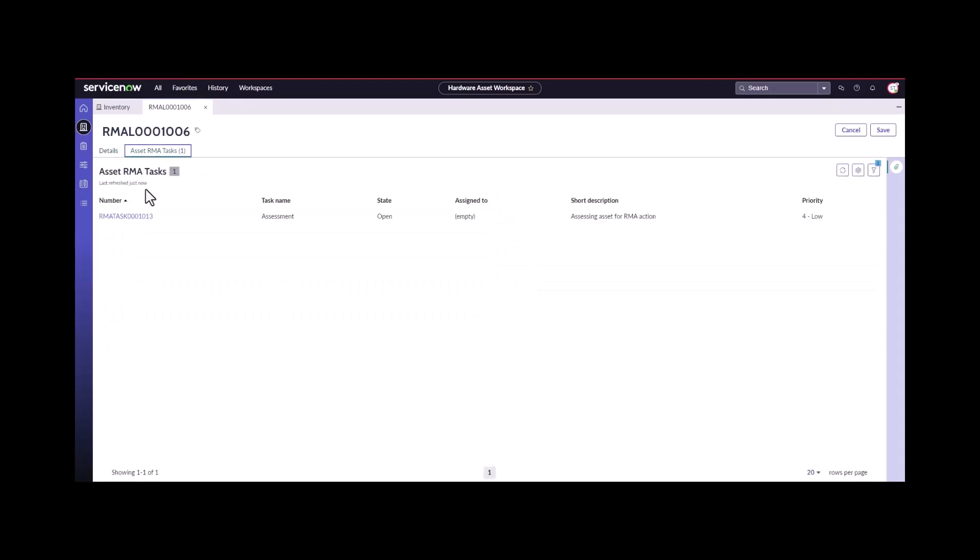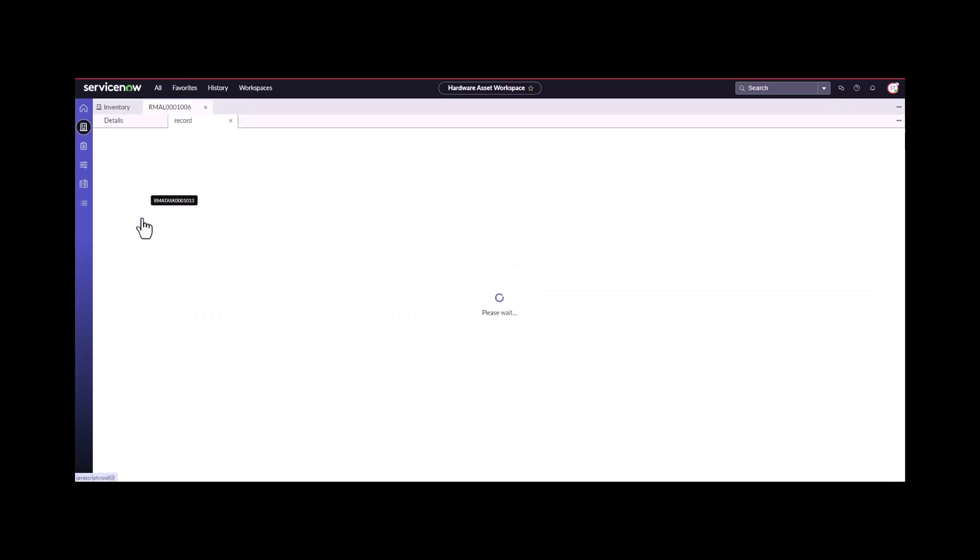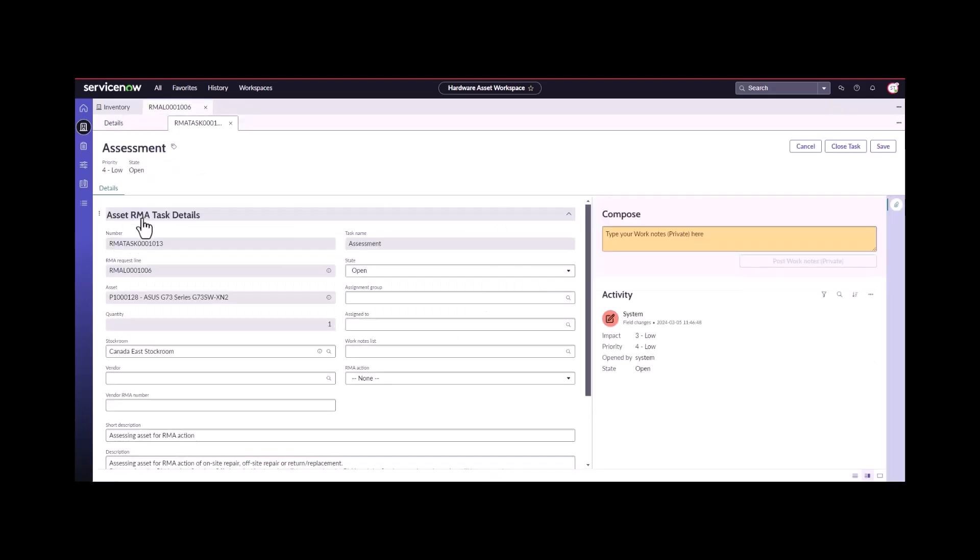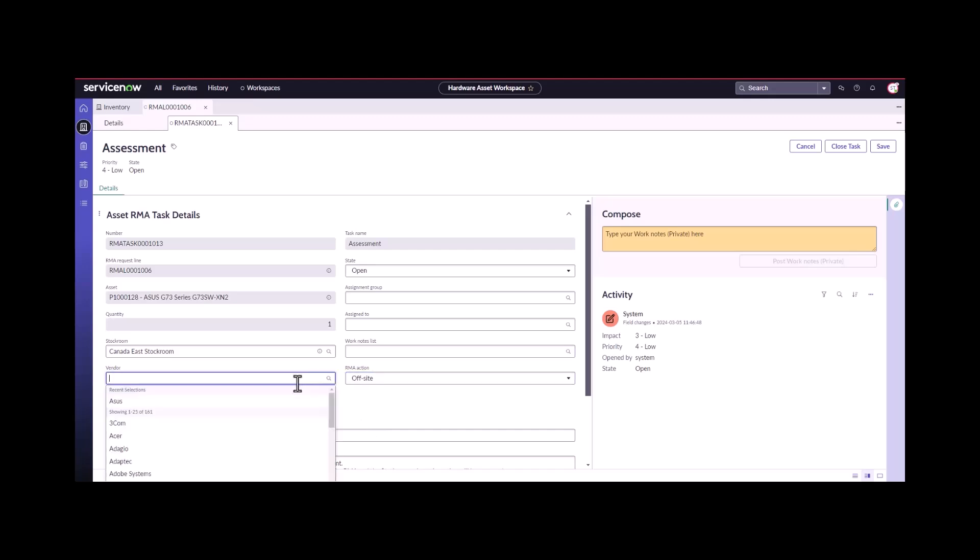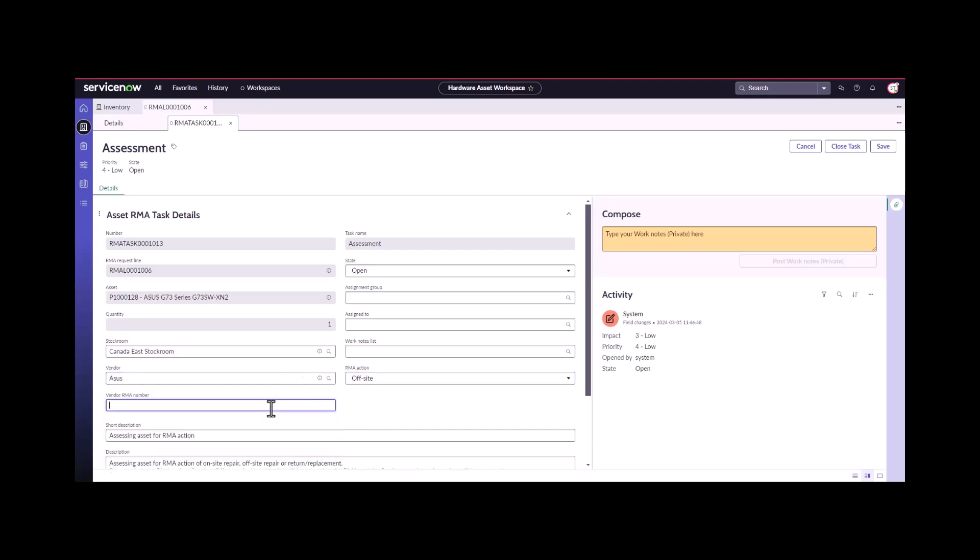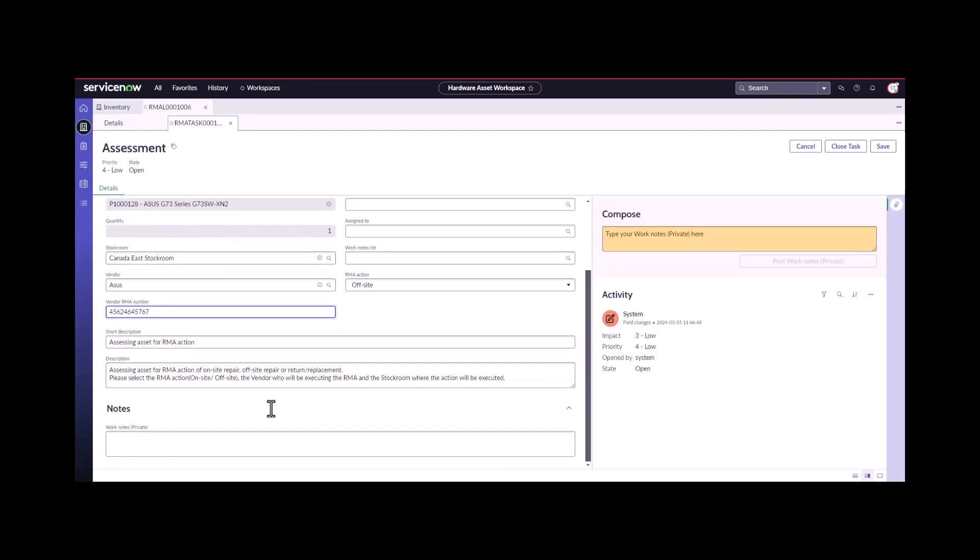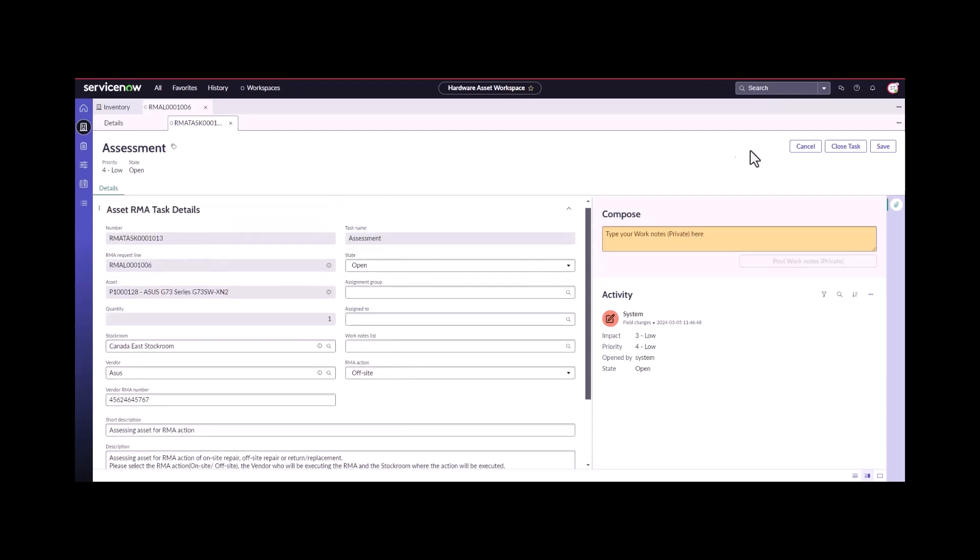It follows through the same steps where we assess the laptop or we assess the asset. We're going to send this again offsite. It's another Asus laptop. They gave us a different RMA number. We'll just make some notes here, sending away for replacement. We're going to go ahead and close this task.